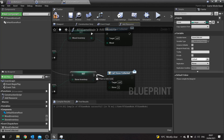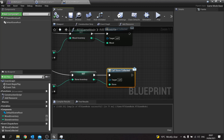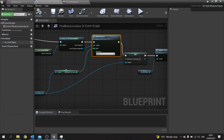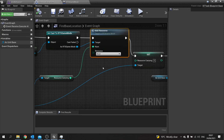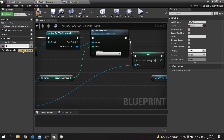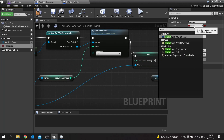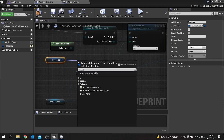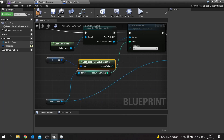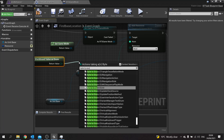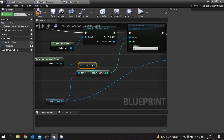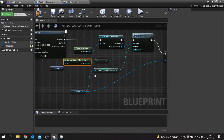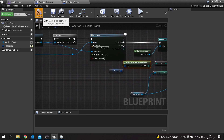Stone as an integer, plugging that all in. Hit Compile and save. Now go back to Find Base Location. Currently it's doing this based on the wood resource, so this needs to be changed based on our blackboard key. From the variables, go New Variable and do Resource as a Blackboard Key Selector. Make sure you tick Editable. Drag that out with Get, then Get Blackboard Value As Enum, and Byte to Enum E Resource. Click Compile and save.